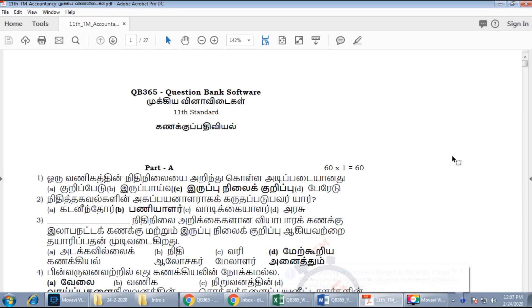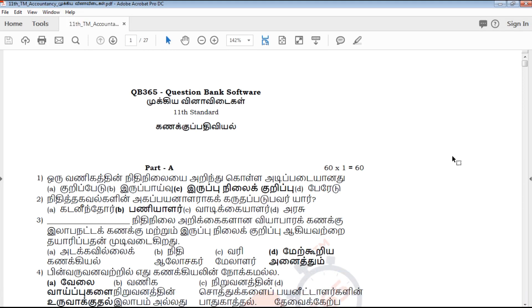Hi friends, welcome to QB365 YouTube channel. In this video, we will talk about 11th standard accountancy. Important questions for full portion Tamil medium.